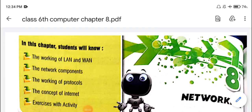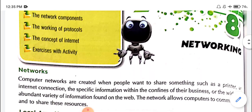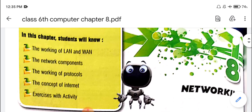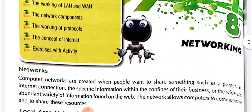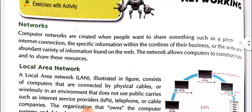Welcome to our YouTube channel, Sandra Advanced Education. I am Drapti Goyal. Here I am teaching you Class 6, Chapter 8: Networking. In this chapter, students will know the working of LAN and WAN, the network components, the working of protocols, the concept of internet, and finally the exercise with activity.